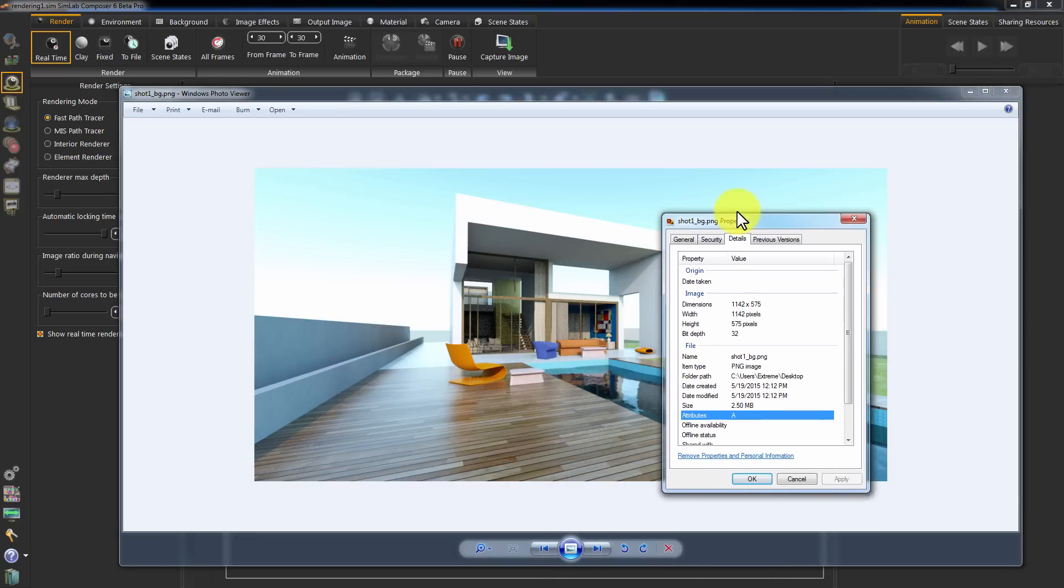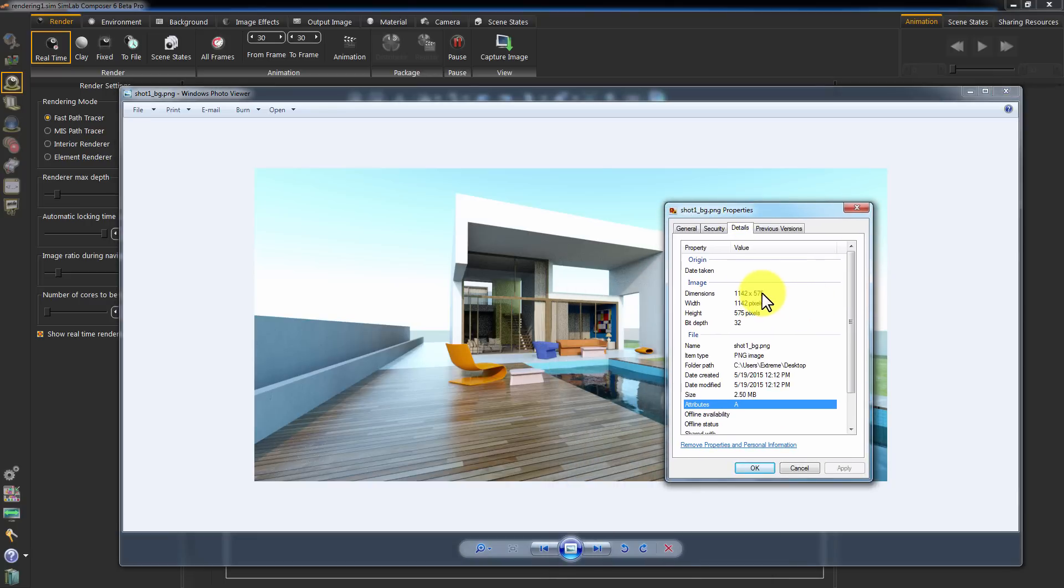The saved image has the same size of the 3D area view in Simlab Composer.